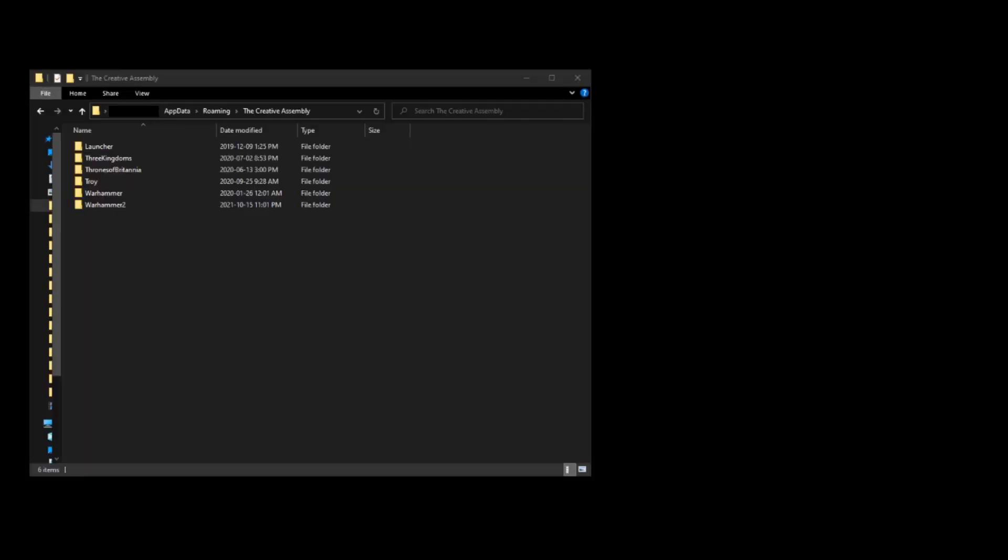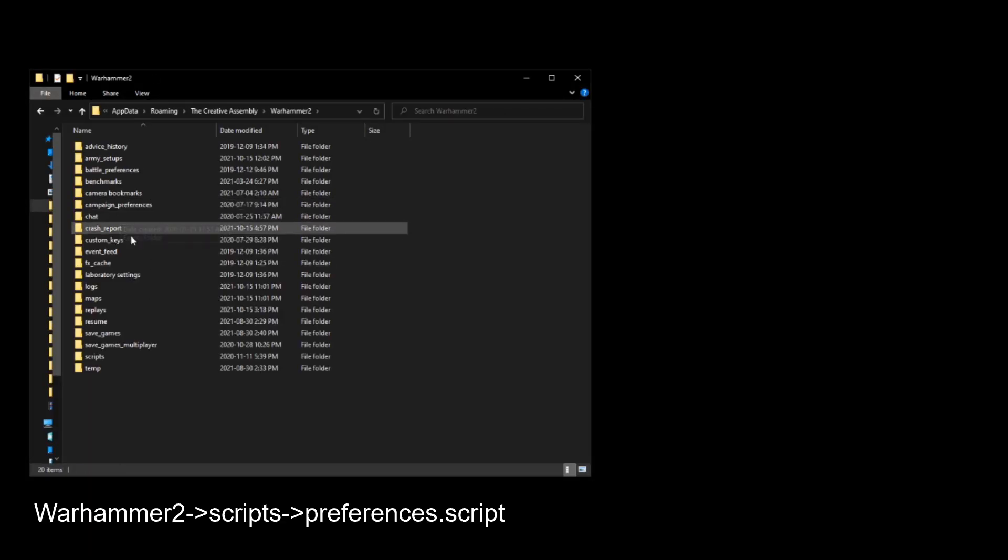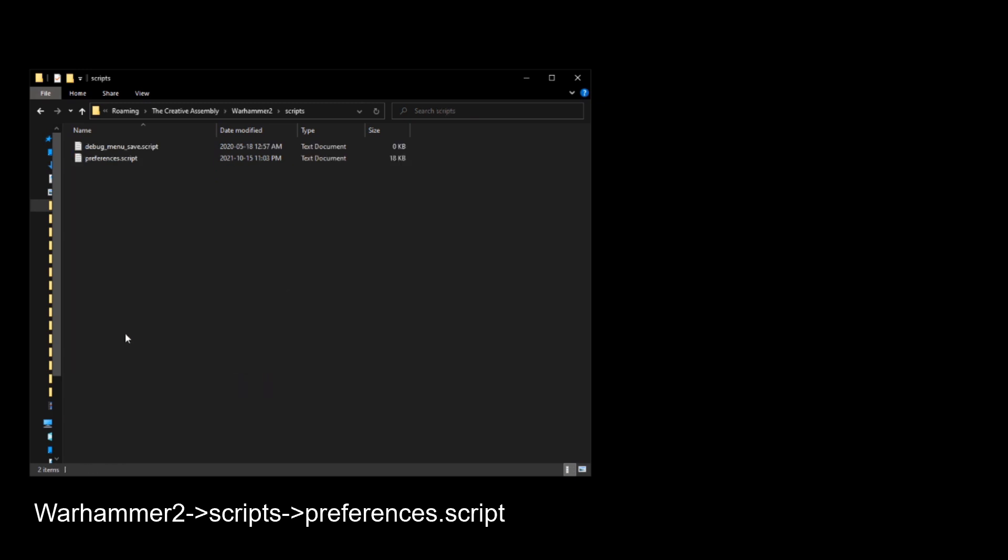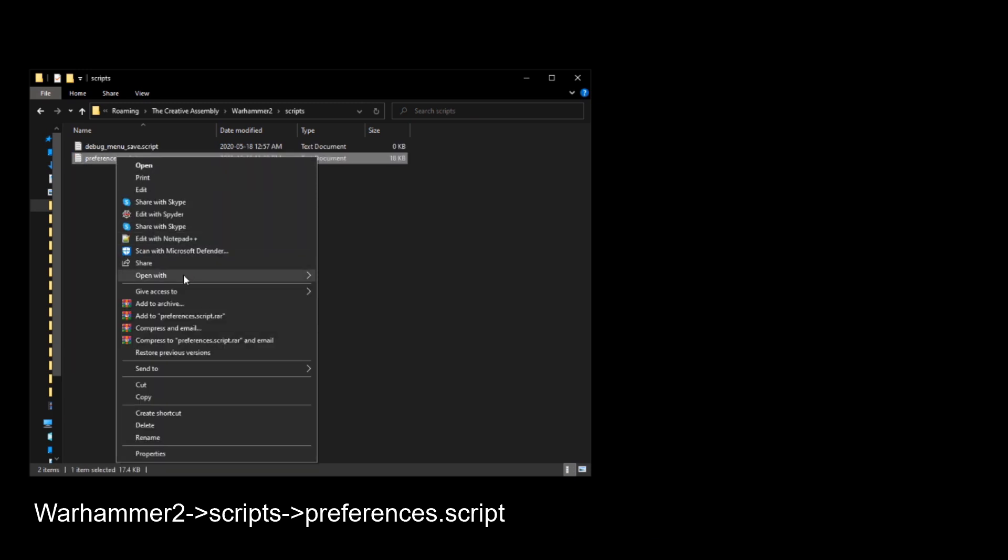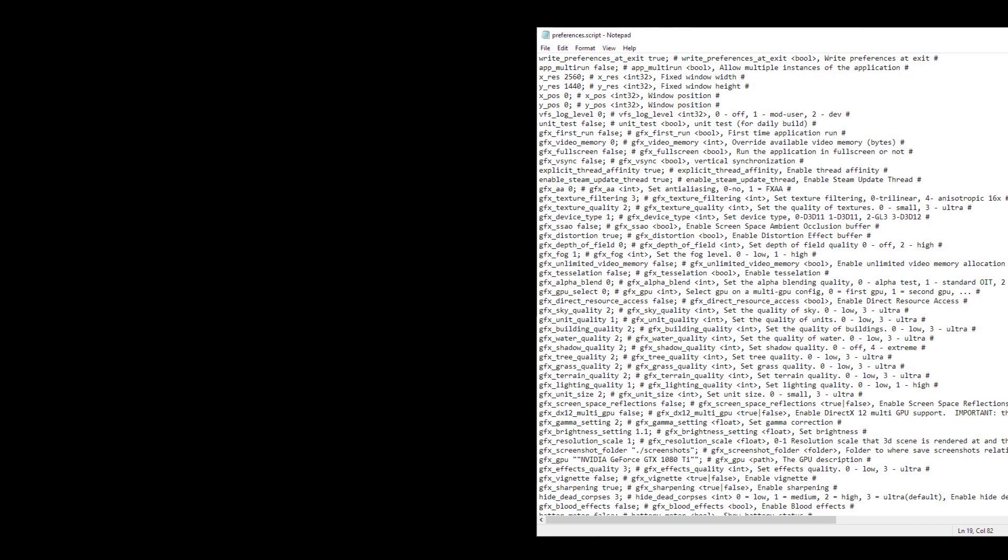After that, simply select the game you want to zoom out for and edit the preferences.script folder in Notepad. There are a lot of settings here, and if you want to play around, just follow the instructions to the right of the hashtag symbol.